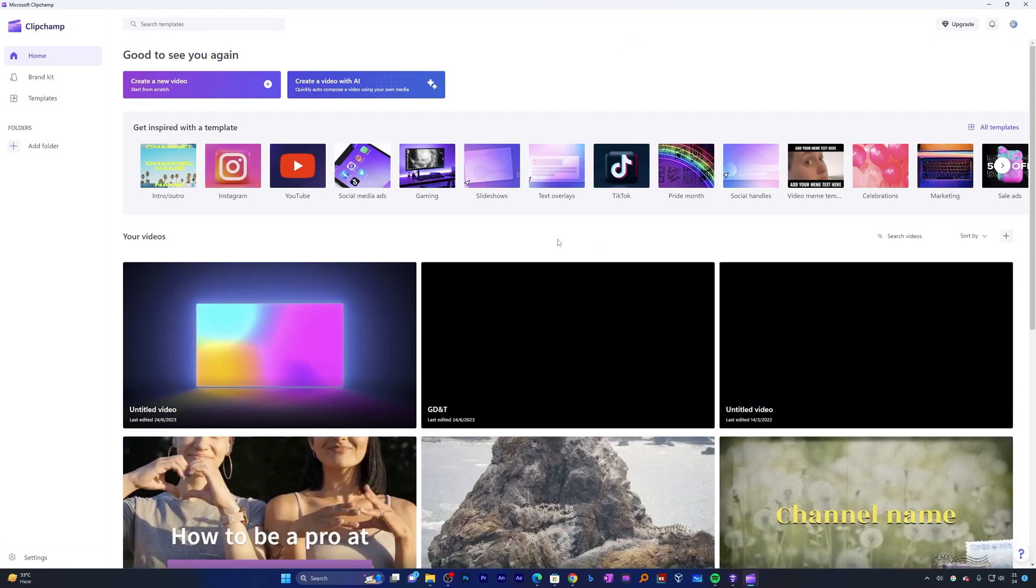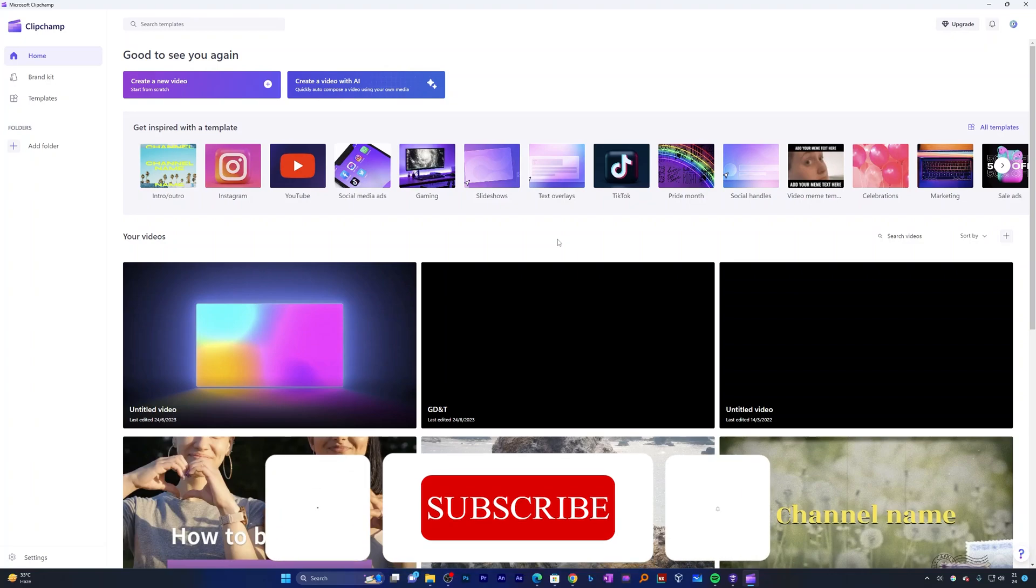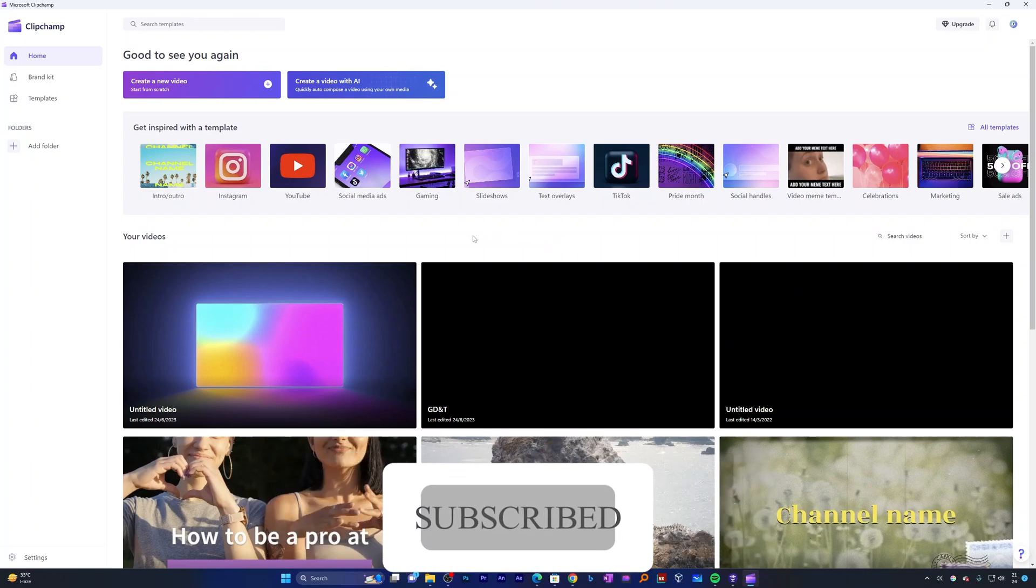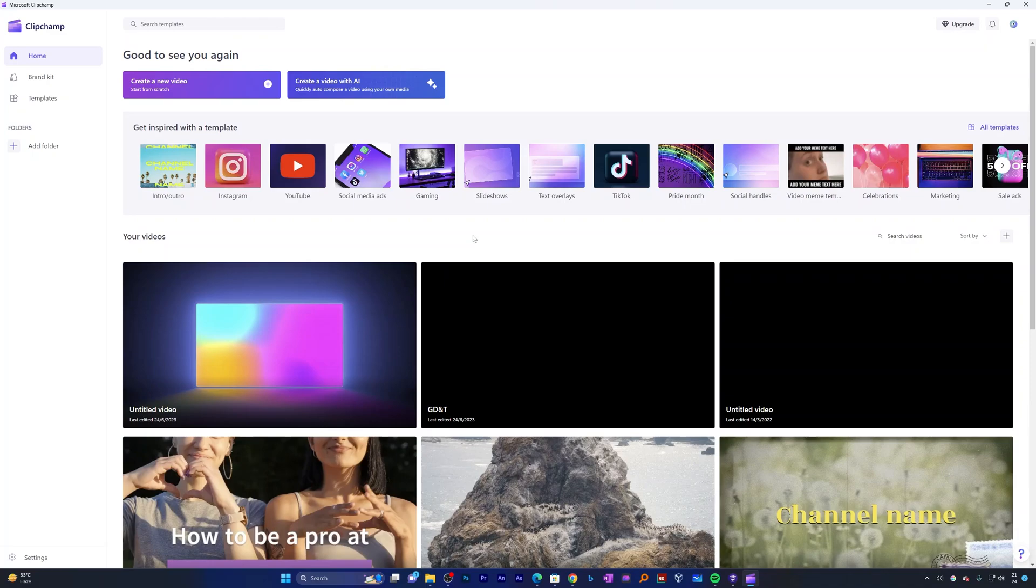That's all guys from my side in this video. I hope that you found this video helpful and informational. If yes, then don't forget to like and subscribe to the channel for such content. I'm going to see you soon in my next one. Till then, take care and bye-bye.